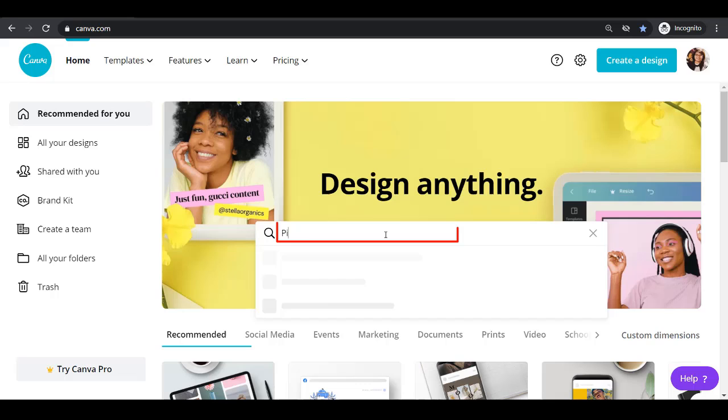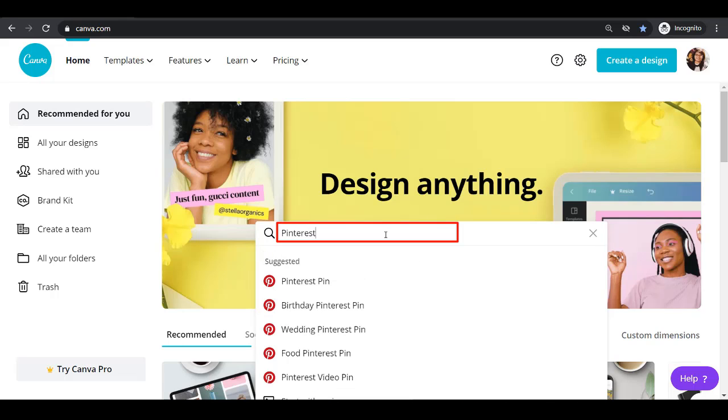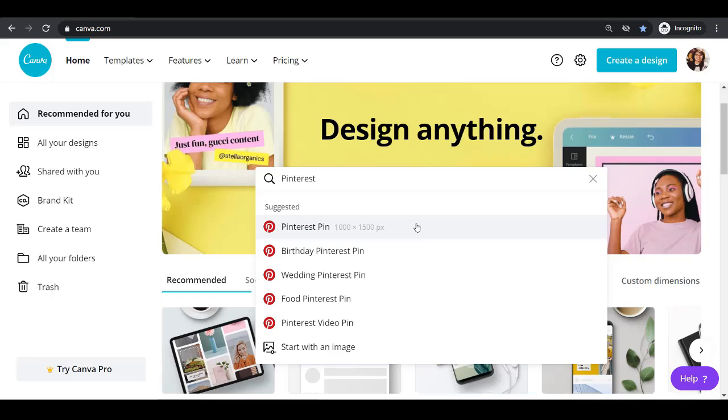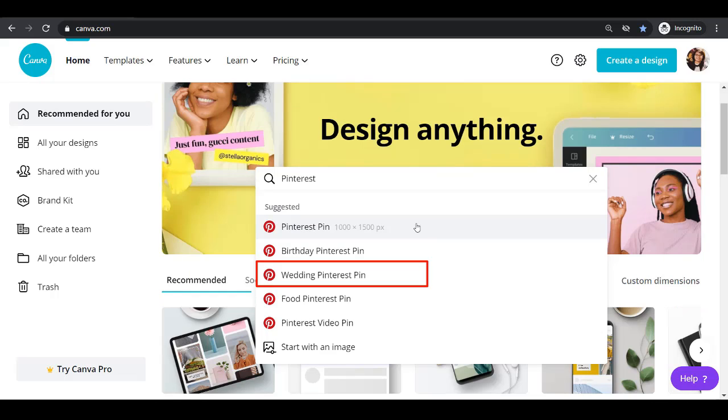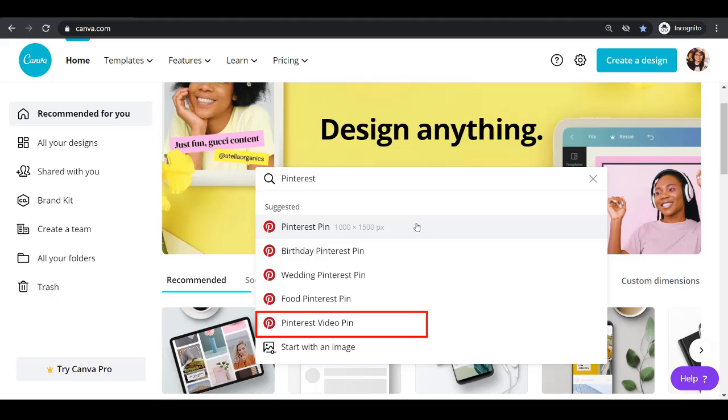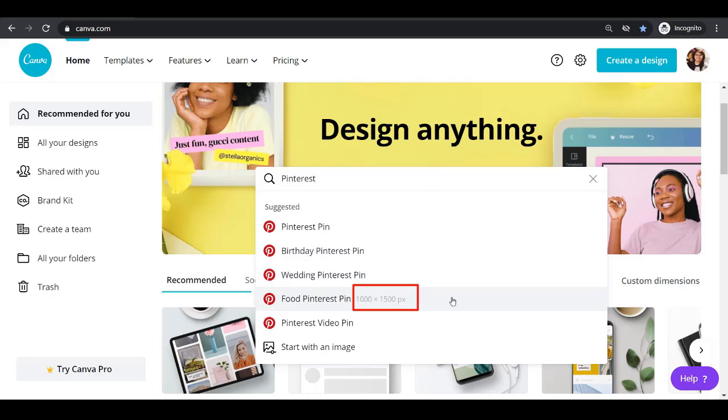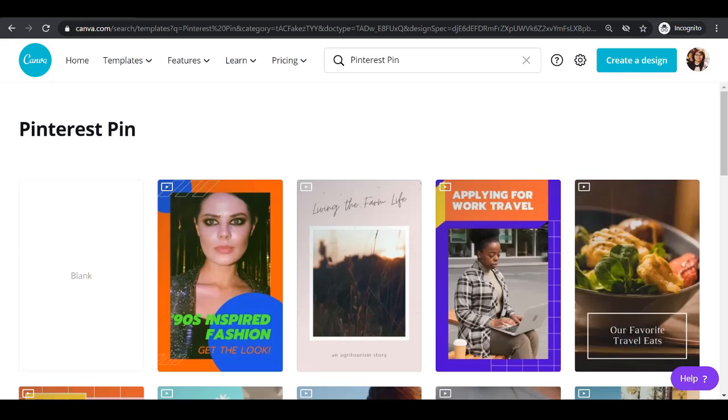you can search for Pinterest on the search box. As you can see from the dropdown, you can use several Pinterest pin categories like a birthday pin, wedding pin, food pin or video pin. All of these have the same pixels, 1000x1500 pixels, which is still a 2x3 ratio.